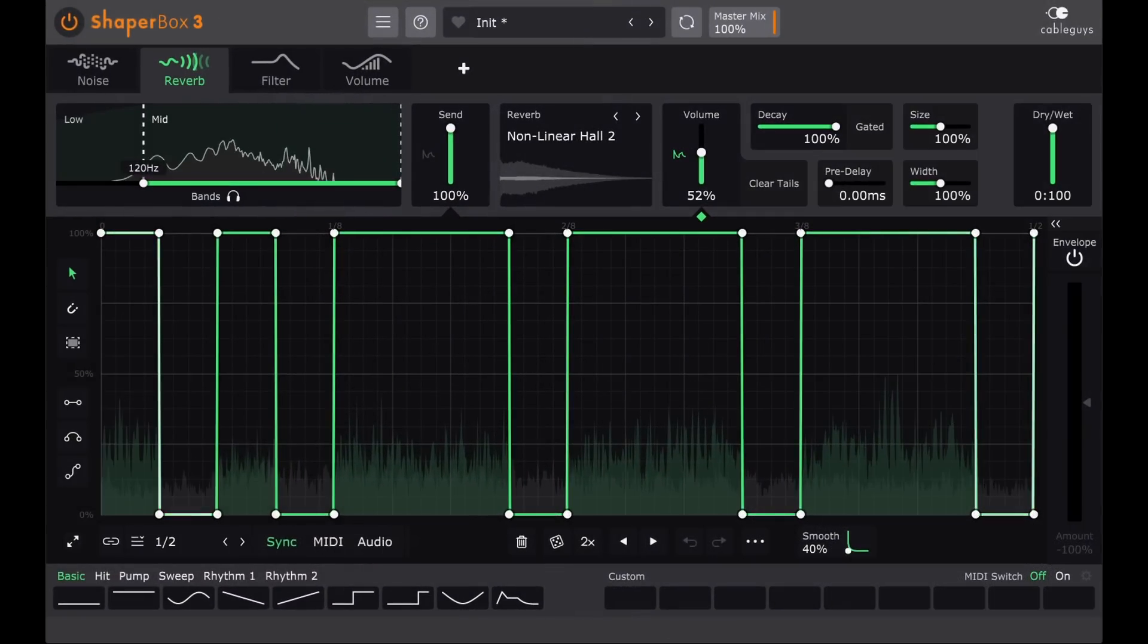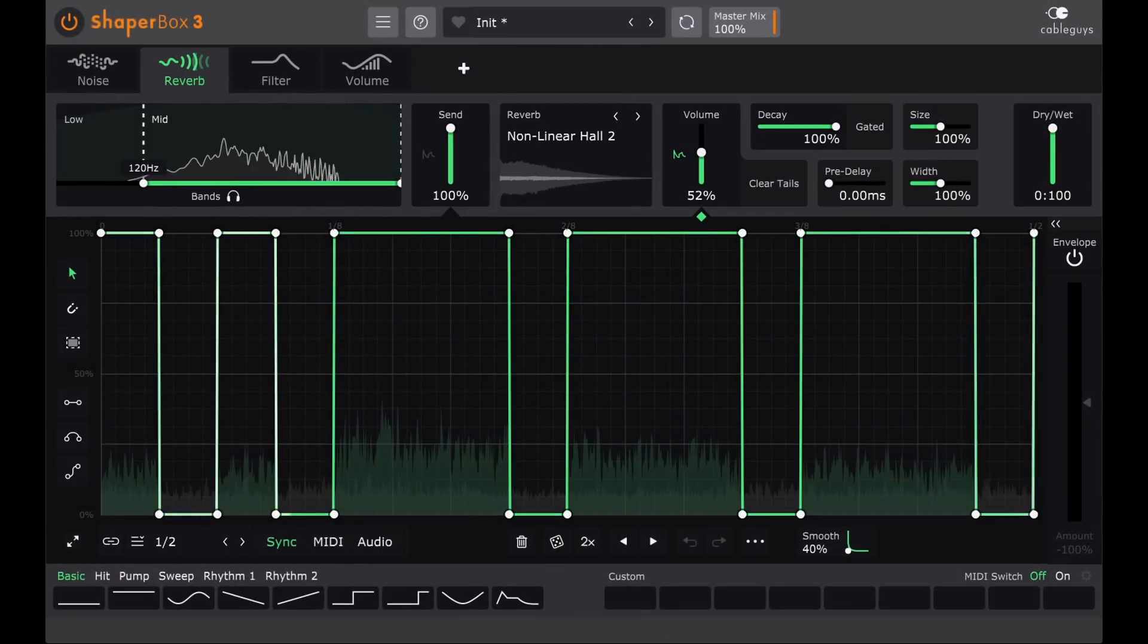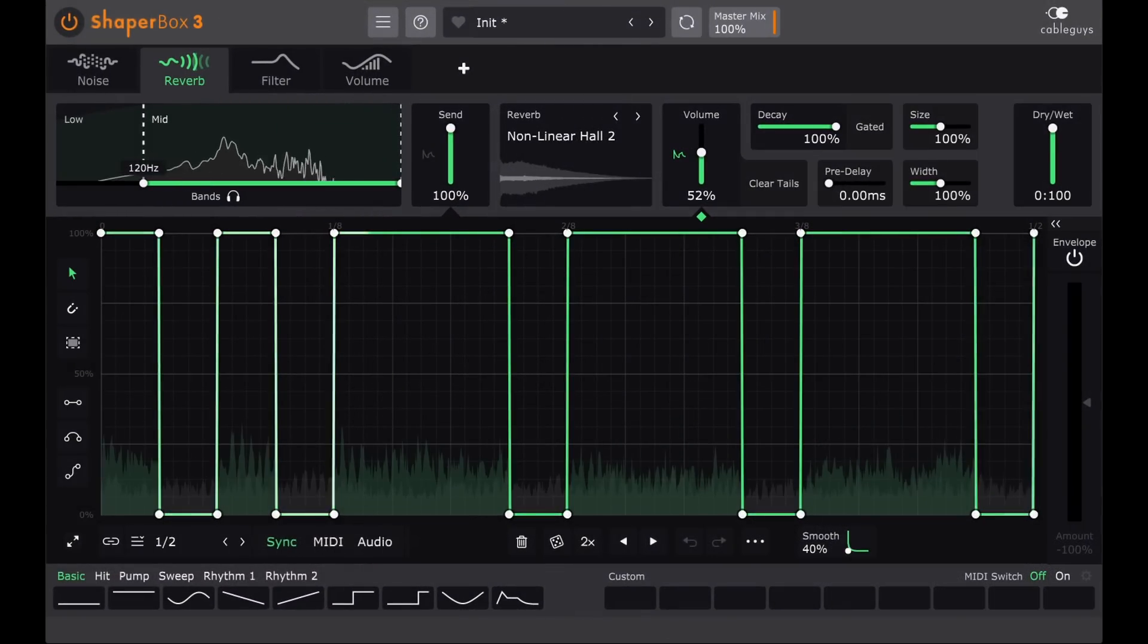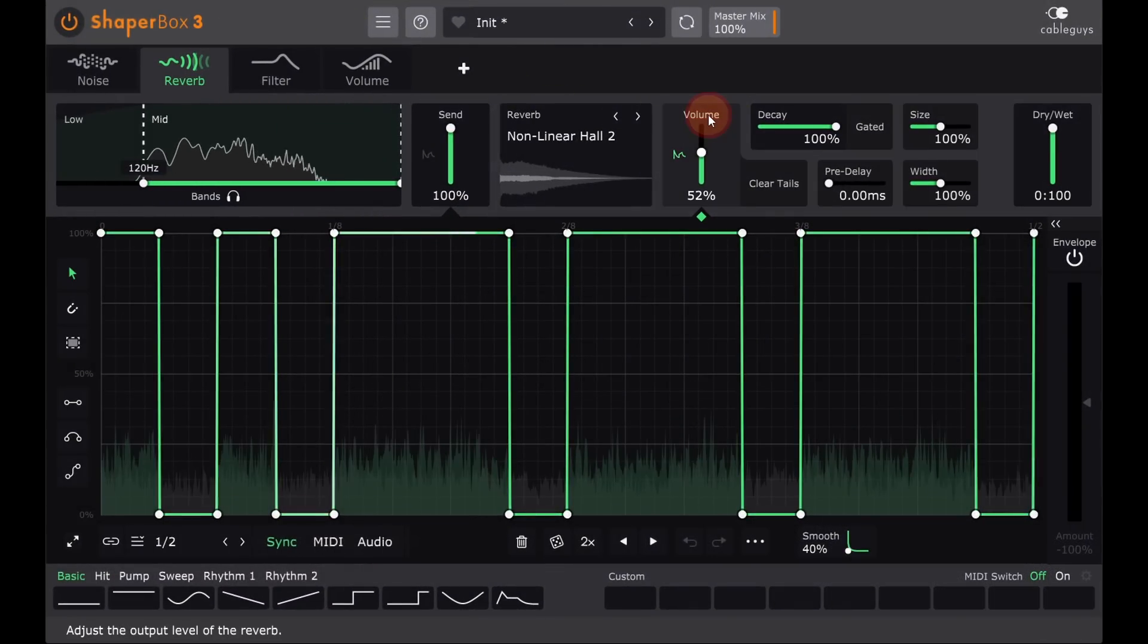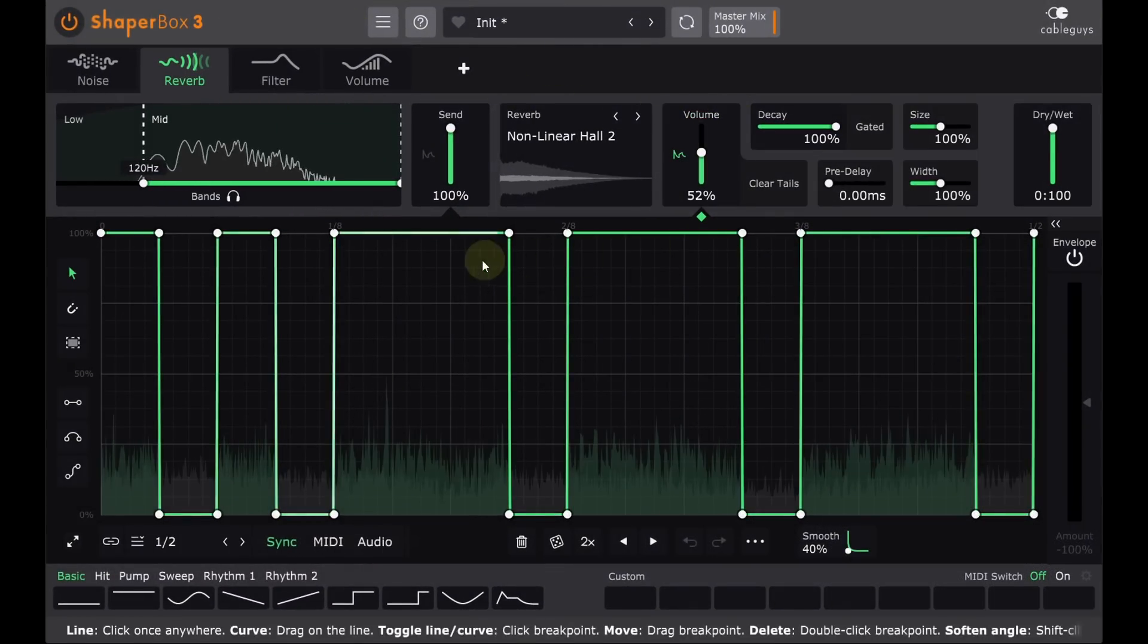Okay, here's a pad sound, sending to a reverb with some transgate style modulation for the output level.